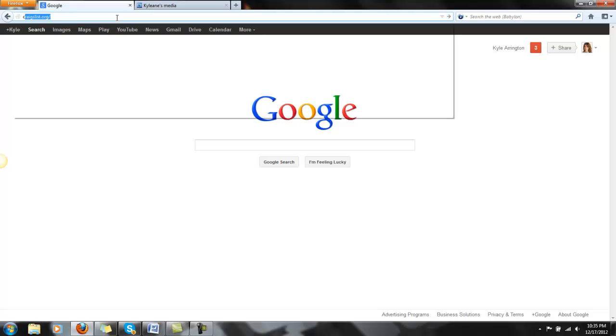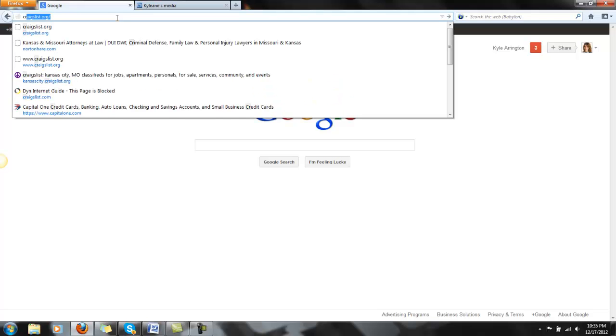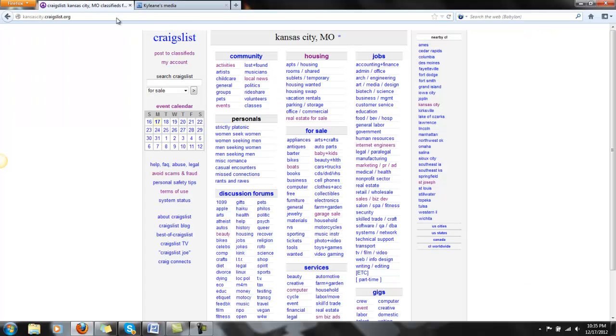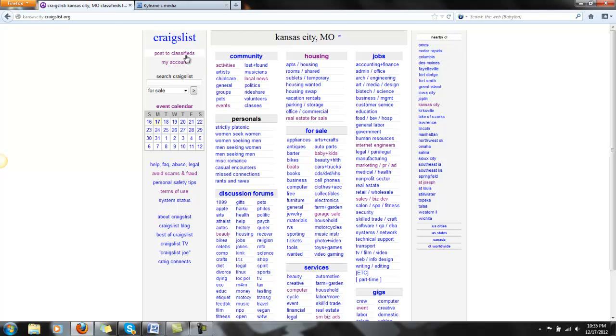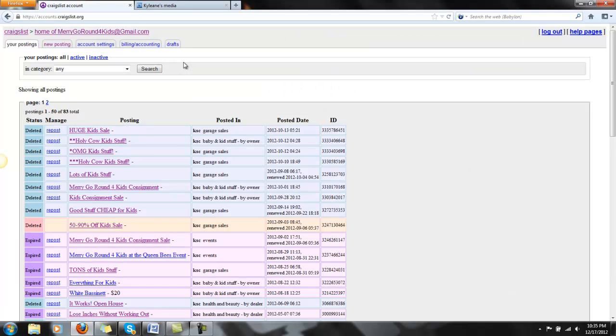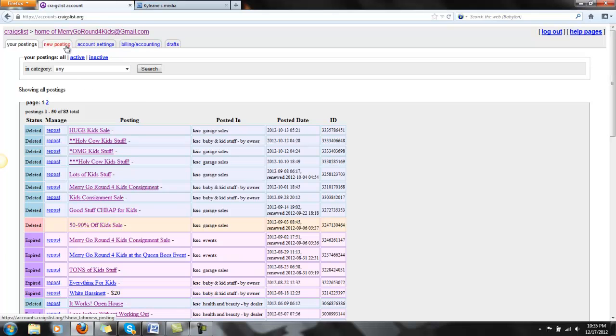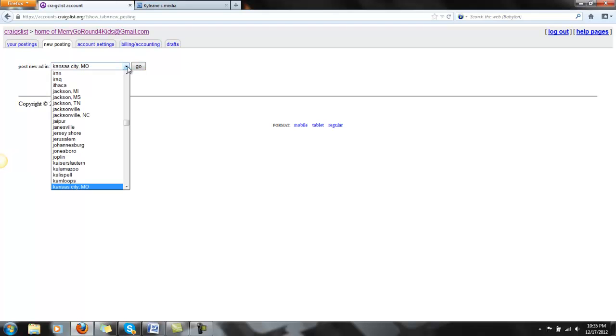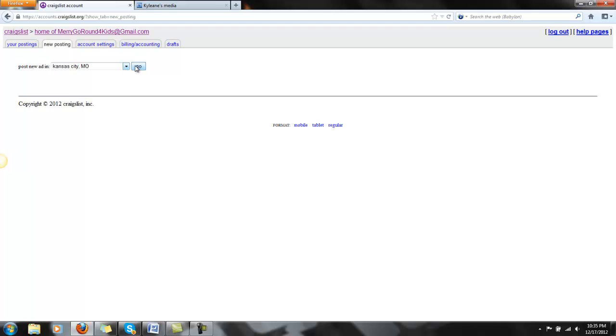So I'm going to go to Craigslist.com first, then I'm going to go to My Account. This is assuming you have your account and I'm already logged in. So I'm going to go under New Posting, and it's going to ask where I want to place the ad. You can place it wherever you want. Mine's local, so I'm going to do that and hit Go.